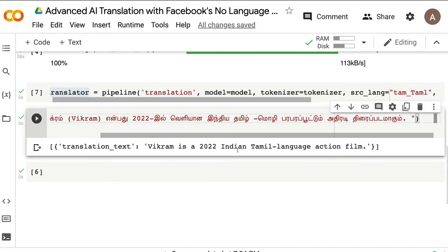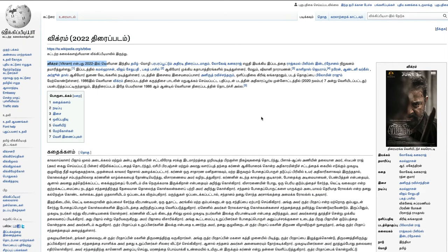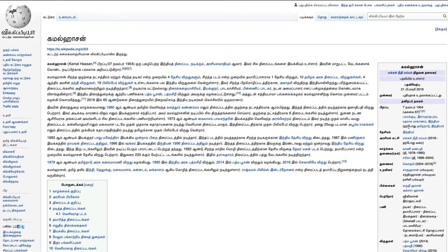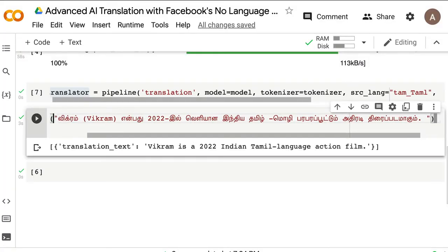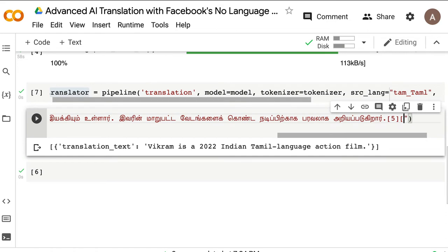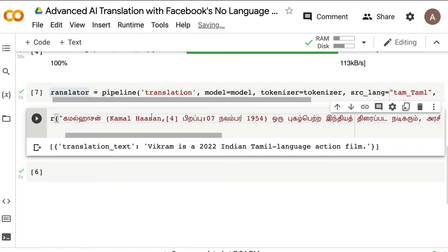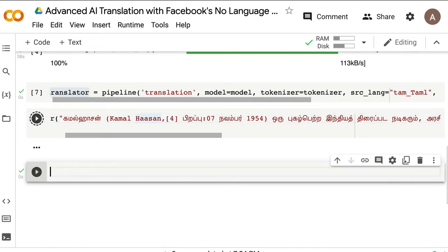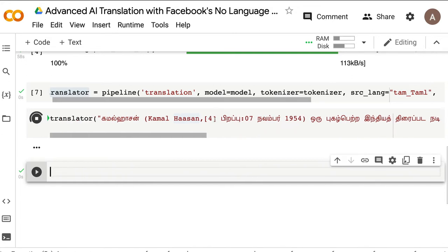The result was: 'Vikram is a 2022 Indian Tamil-language action film.' It did a very good job — not word-for-word, but natural. Next, I tried a longer passage from the Wikipedia page of Tamil actor Kamal Haasan. I copied a full paragraph, removed the Wikipedia citation references, pasted it, and ran it. At this point we're using the 600 million parameter model, and you can see how long it takes — I'm not editing this video.